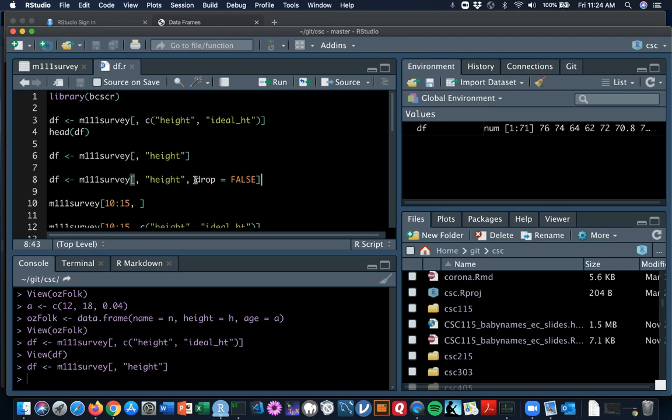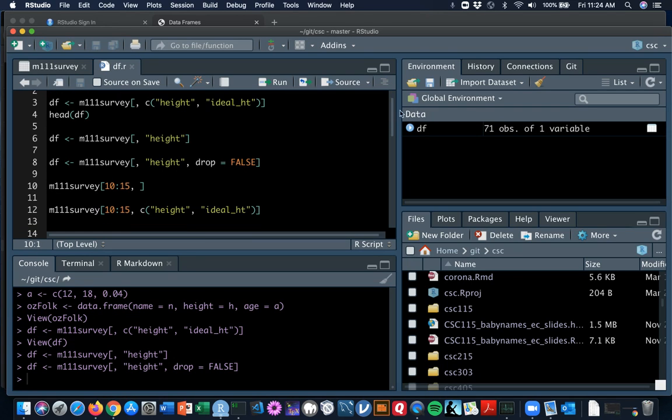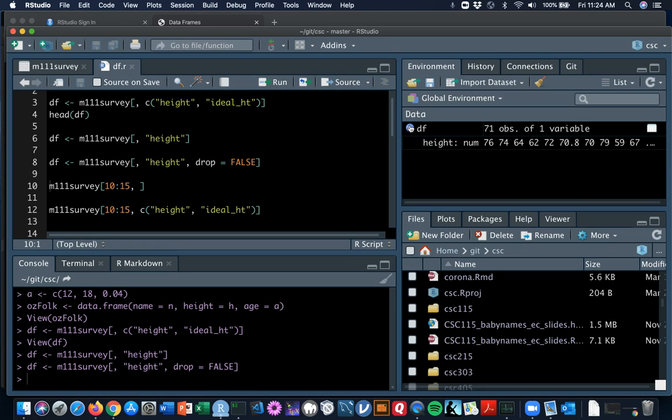In that case, it works just like with vectors. There is a parameter drop, and you can take it from its default value of true to false by throwing it into your subsetting operation. Let's try line 8 here. And now you see in the global environment, DF has been bound to a data frame with just the one column height.